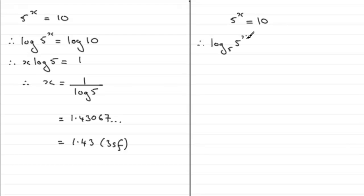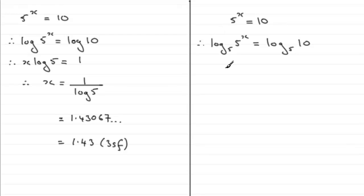And again, we can use the power rule here: bring the x out to the front. So therefore we have x log of 5 in base 5 equals the log of 10 in base 5.